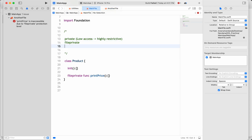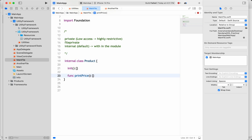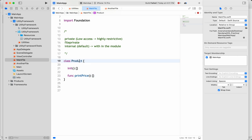So: most restrictive is private, next is fileprivate. The next one is internal, which is the default. This is a good interview question — if you don't mention any access specifier, it is implicitly internal. Internal means within the module you can access it anywhere, in any file, without needing to explicitly write 'internal.'